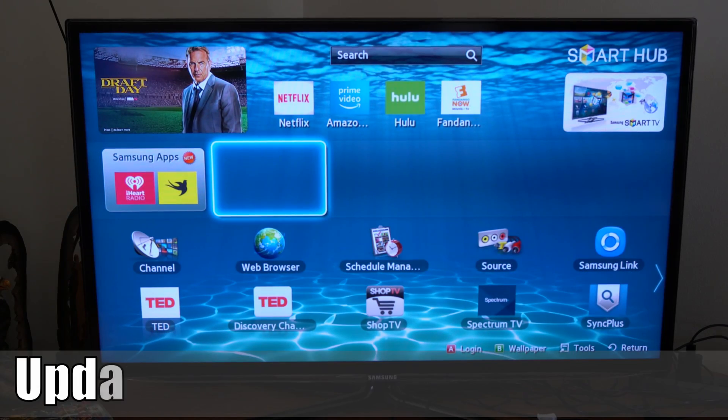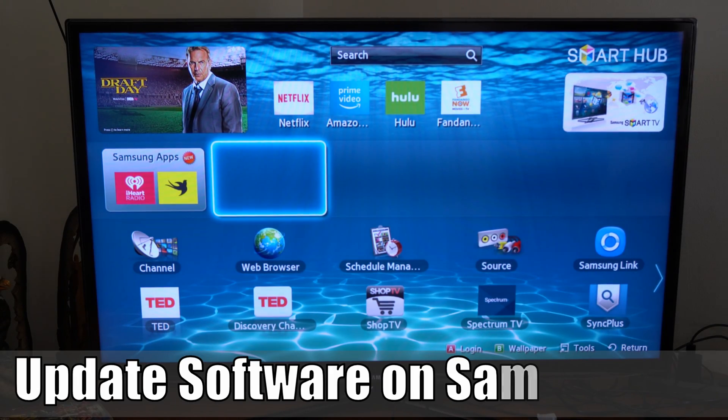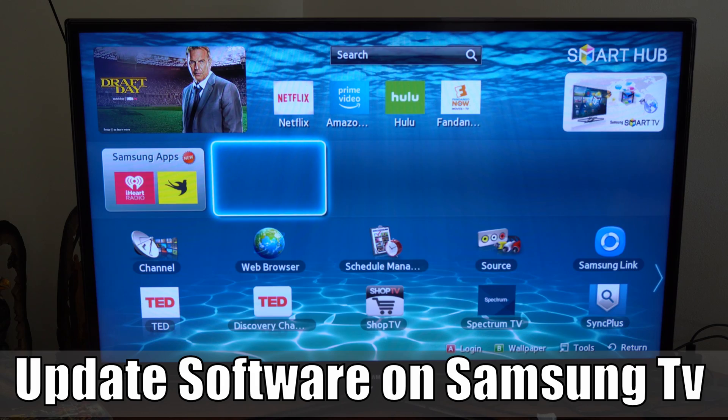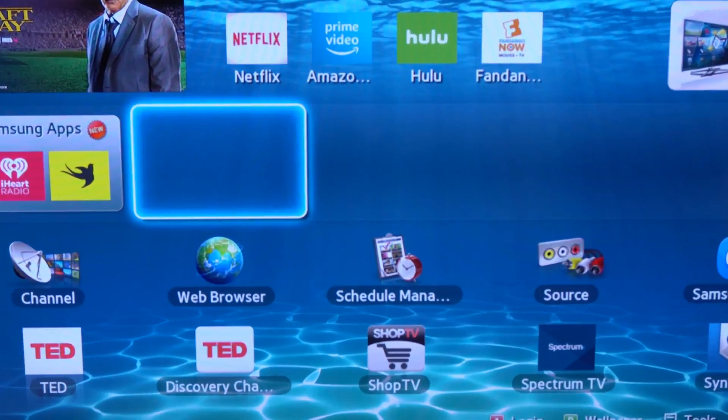Hey everyone, this is Tim from Your6 Studios. Today in this video, I'm going to show you how to update your Samsung Smart TV. So let's go ahead and jump in the video right now.